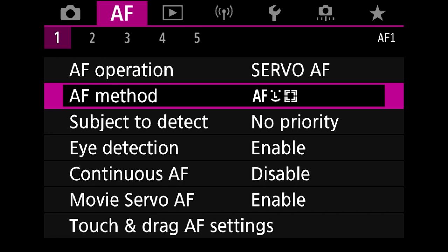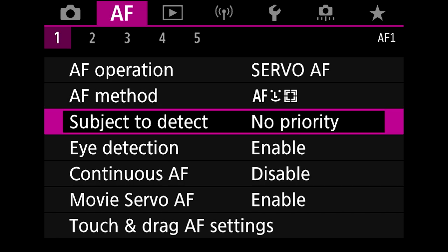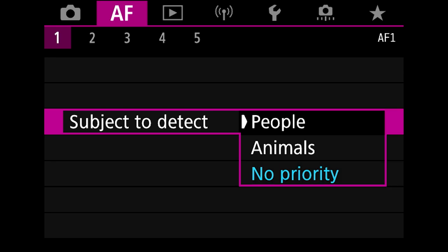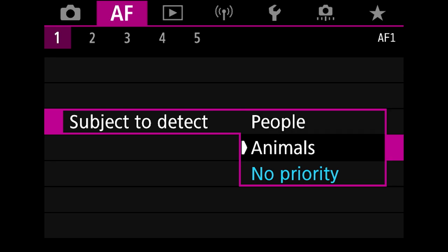We've looked at autofocus method which we just looked at a minute ago, but subject to detect is an important one because if you're photographing animals or people or something else in the scene, you're going to want to tell your camera which one it is that you're tracking. If you're taking pictures of animals you're going to want it on animals.